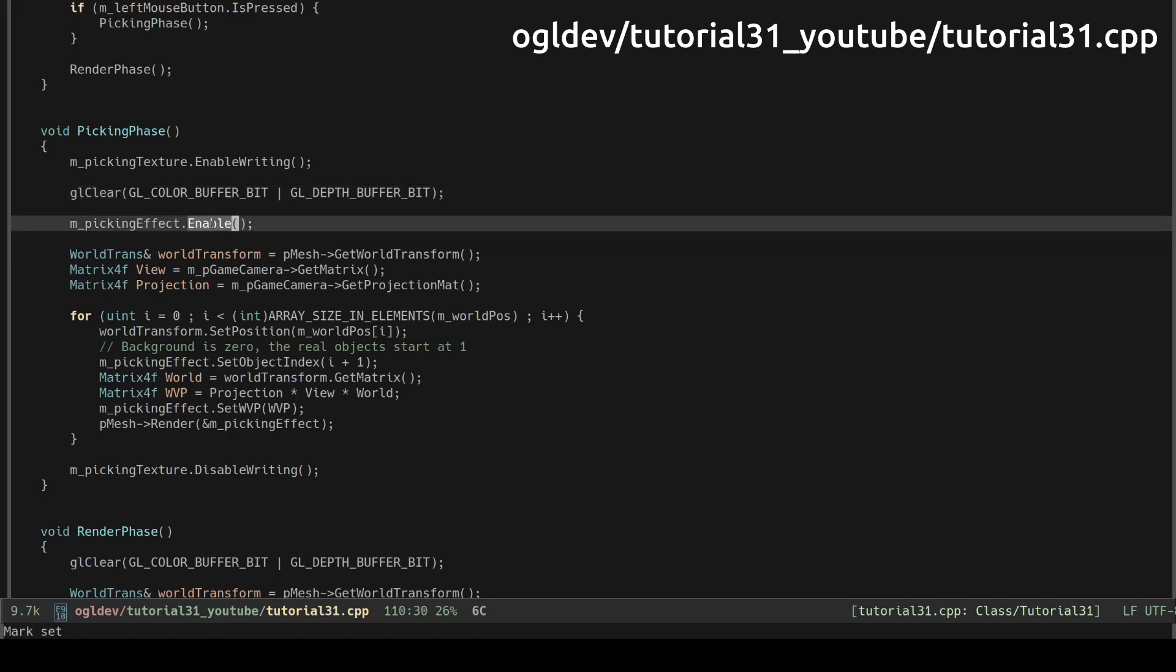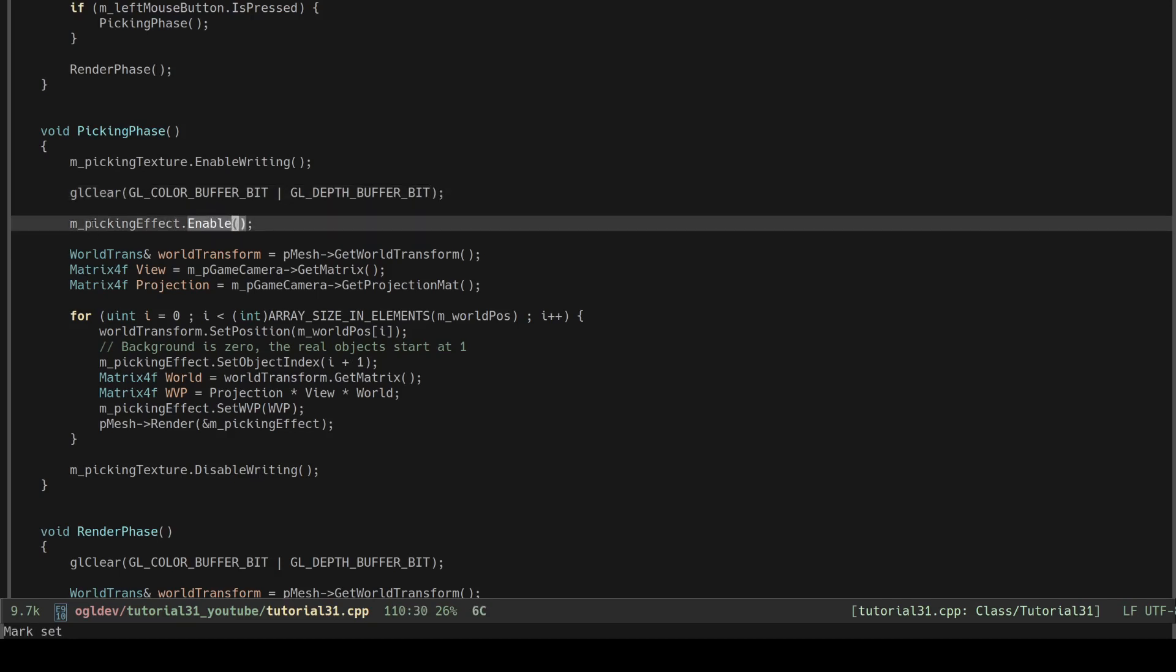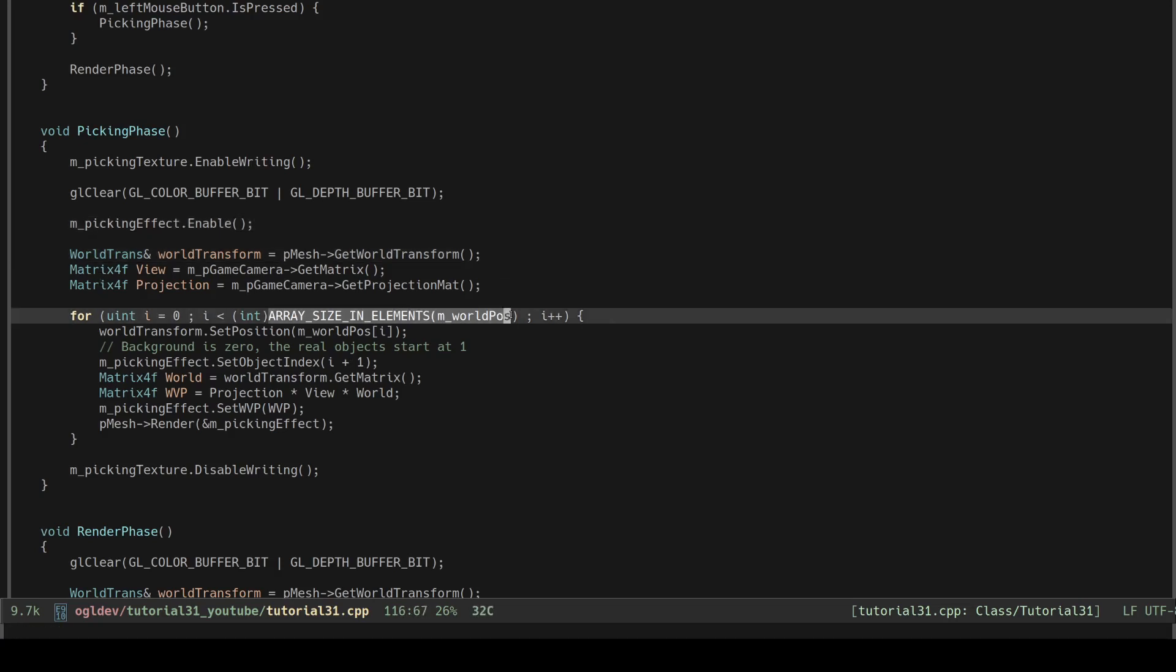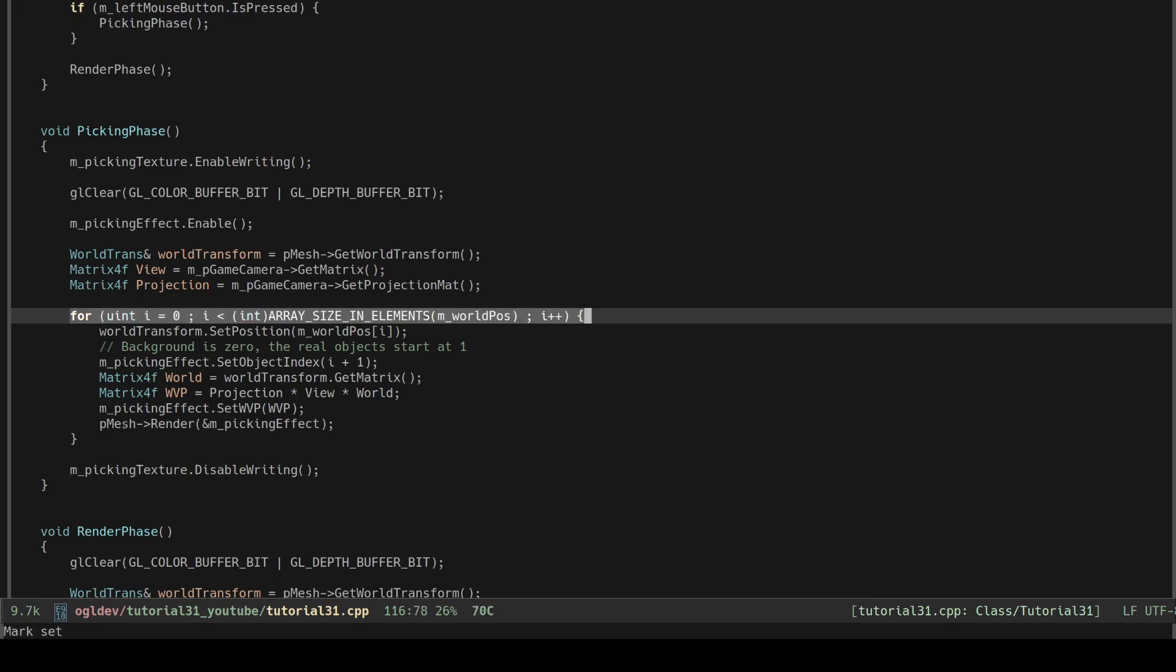We enable the special peaking shaders which we will see in a second. For simplicity we have a single mesh here and an array of positions so that we can render it at different locations. We loop over the array and render the objects one by one.